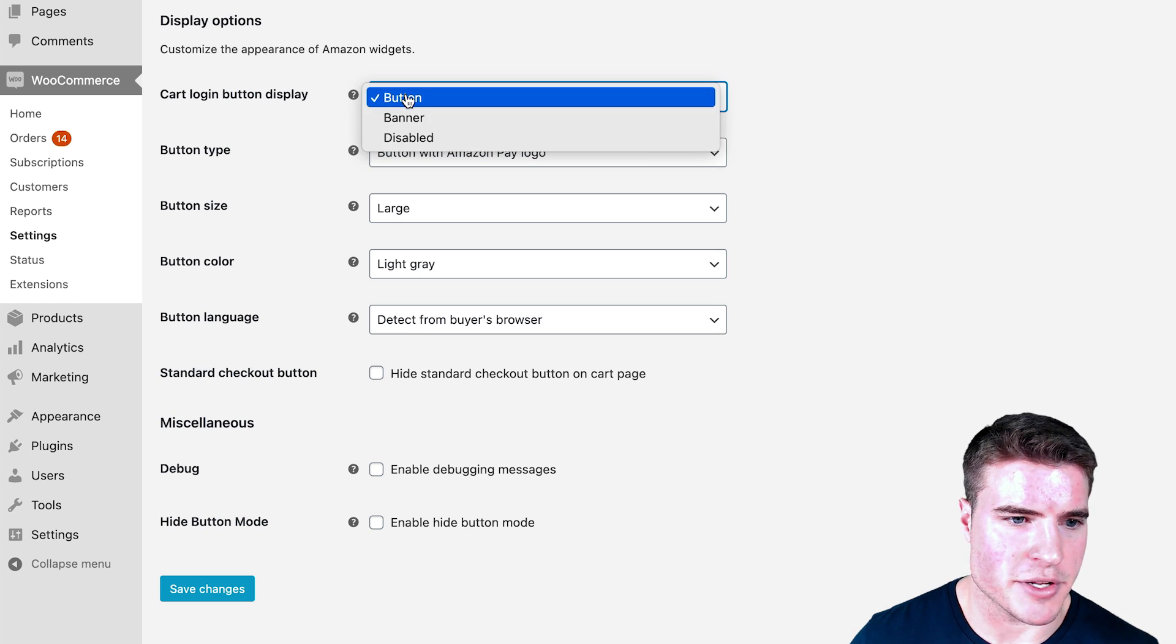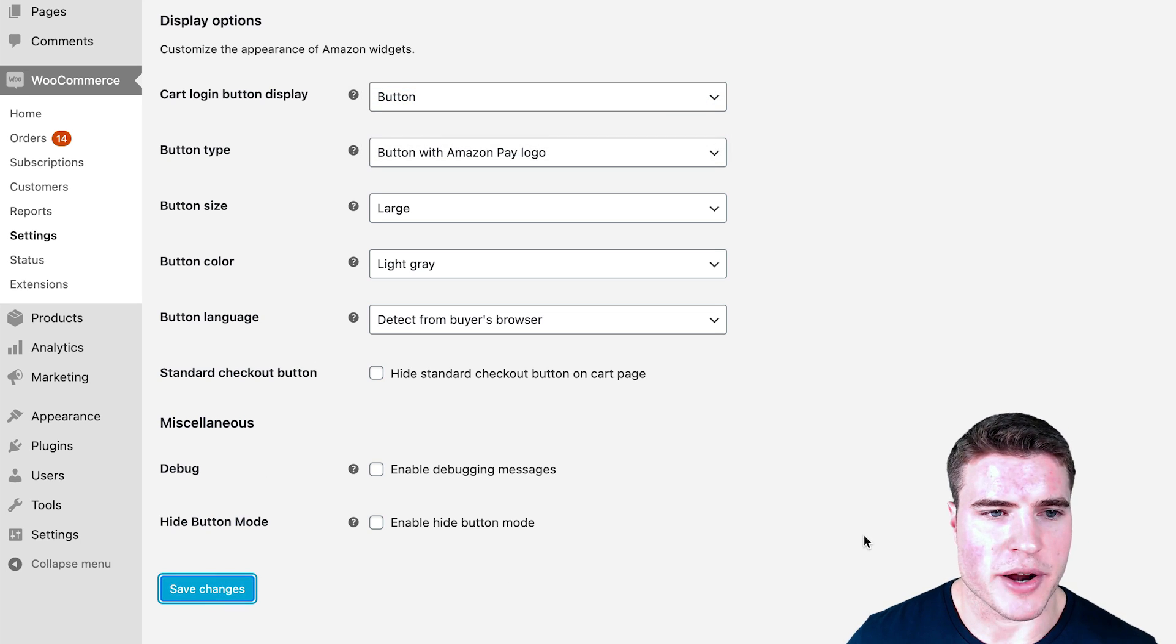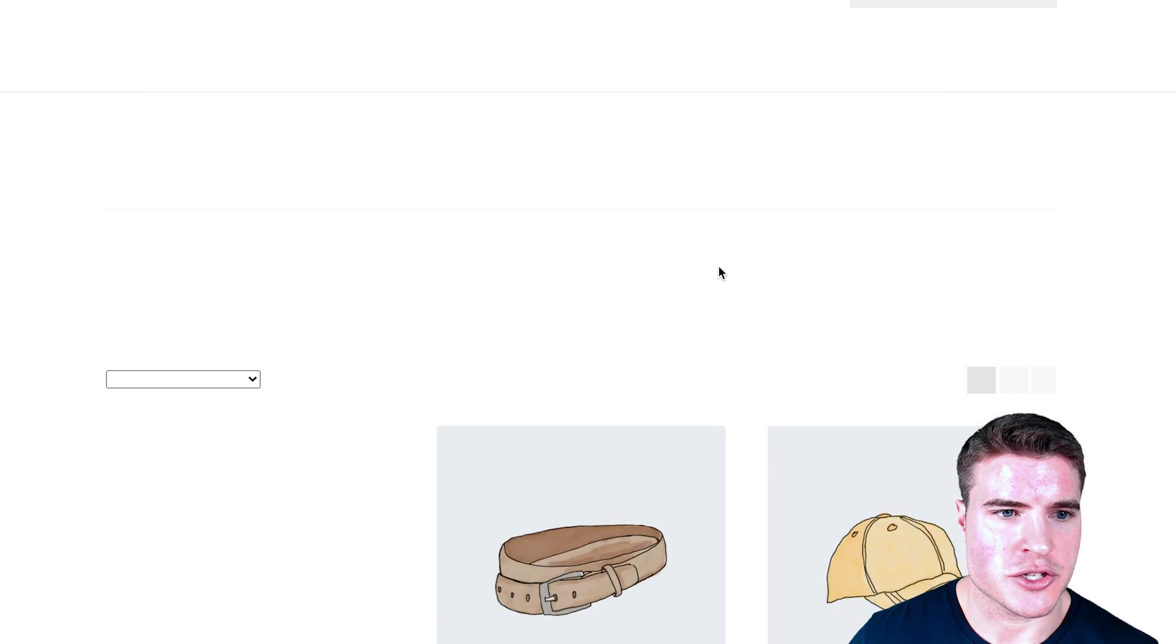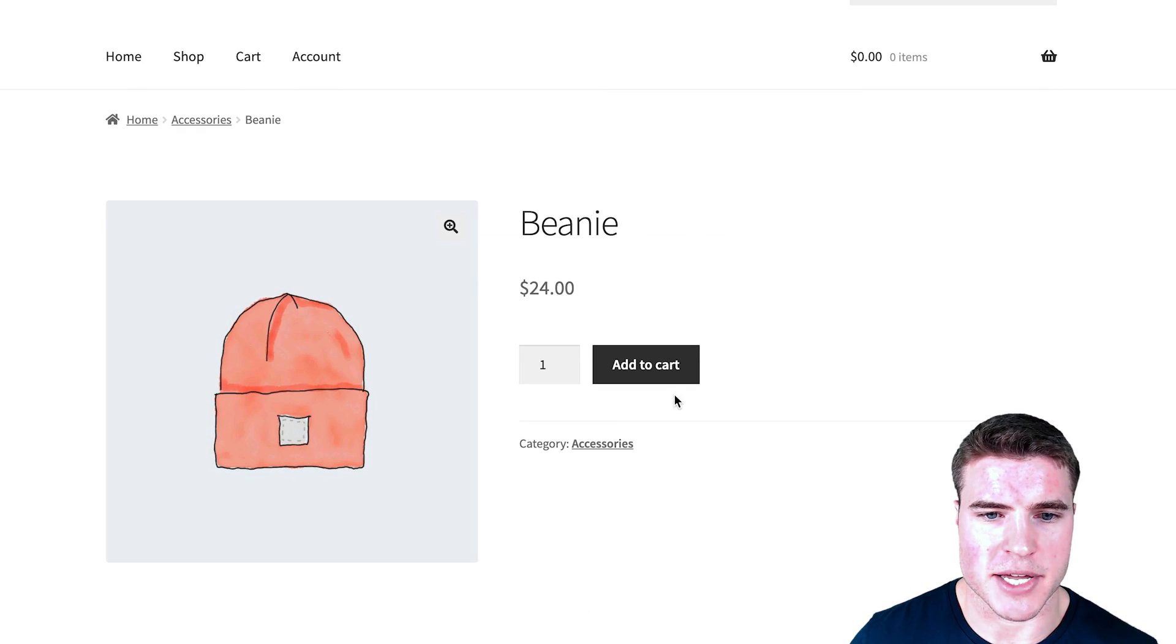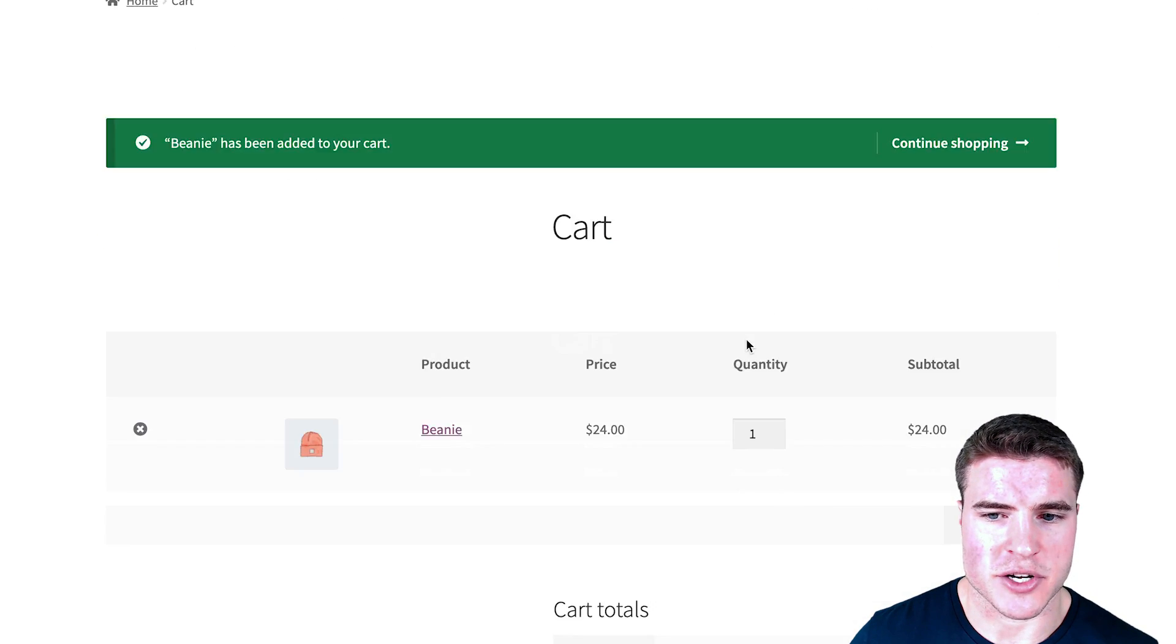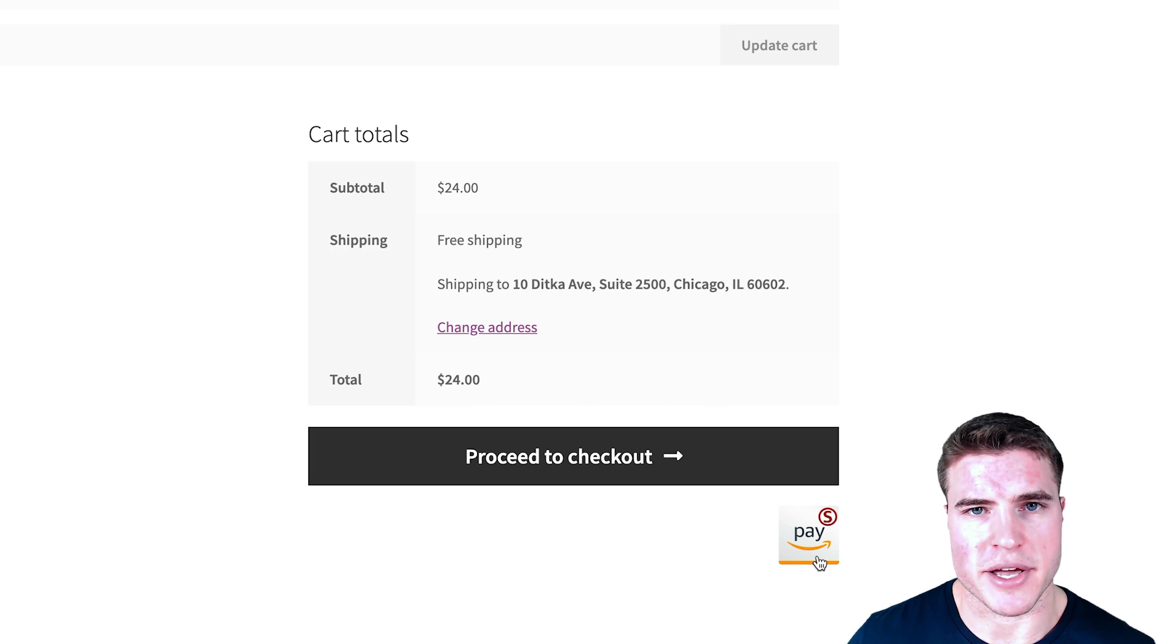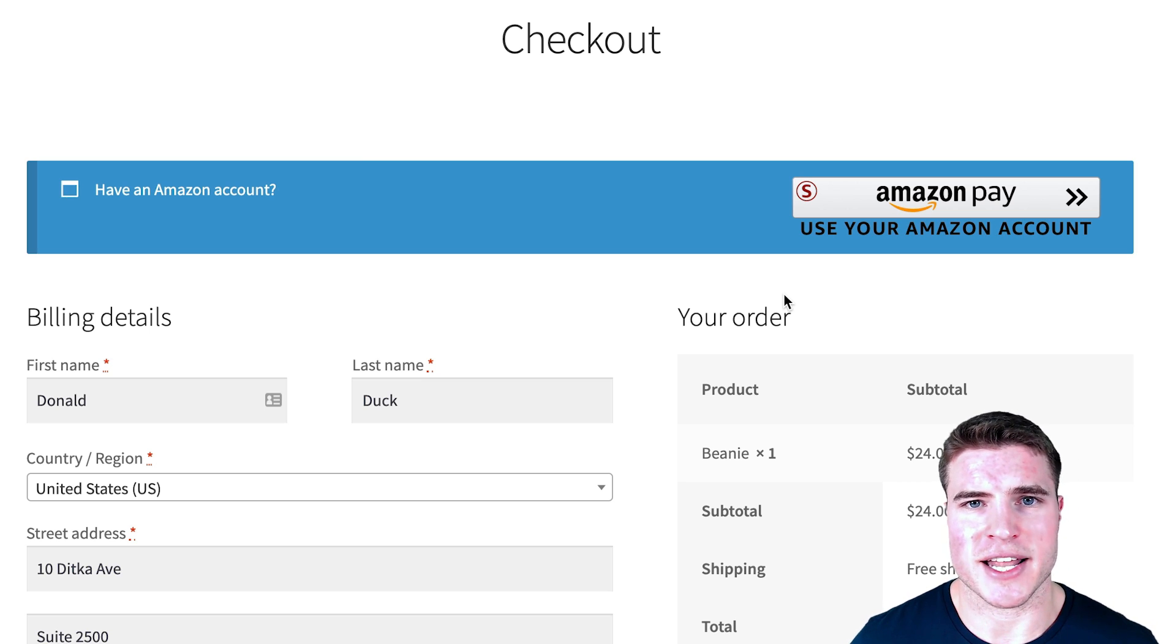If I go back to my shop, let's just say I want to get the beanie right now and I add this to the cart. I can see that just the Amazon Pay logo is showing. You can play around with those settings, but that's essentially it.